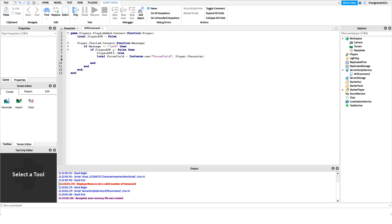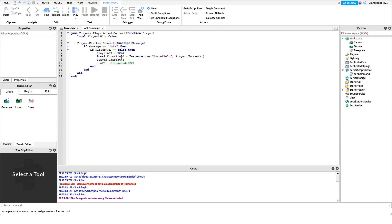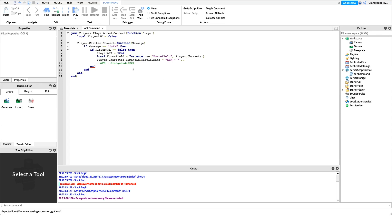We have one more line. We want to set the humanoid's DisplayName — so if my name is OrangeDude4221, we set it to 'AFK-OrangeDude4221'. In code: player.Character.Humanoid.DisplayName equals 'AFK-' concatenated with player.Name. So 'AFK-' .. player.Name — whatever the player's name is, it'll display as 'AFK-' followed by that name. That's the hard part done.